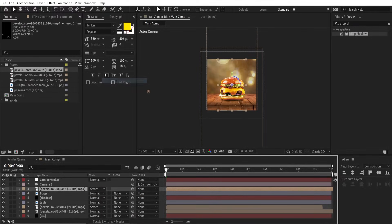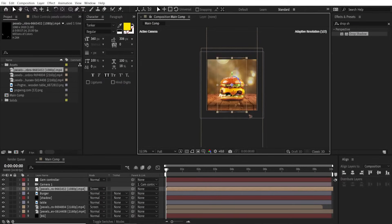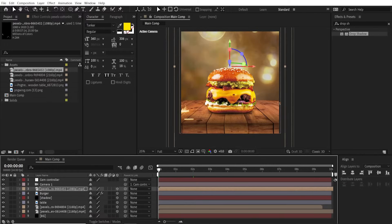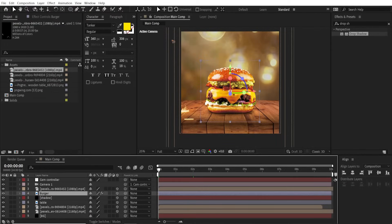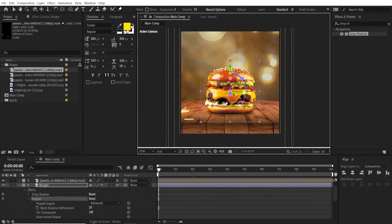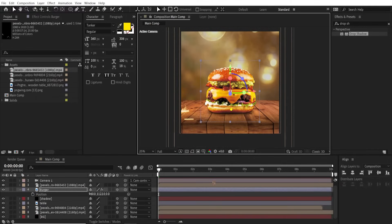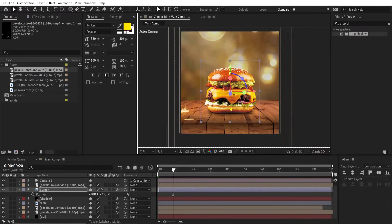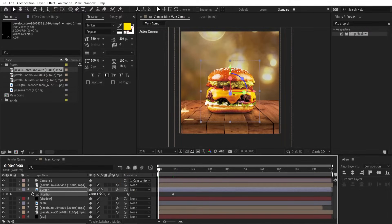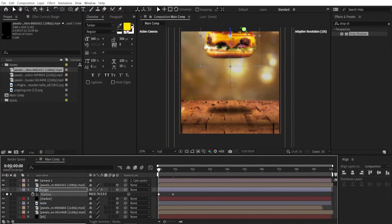Select the burger layer and go to the Puppet tool. Click it here and click it down here again. Hit P on the keyboard and we're gonna add a position keyframe here.